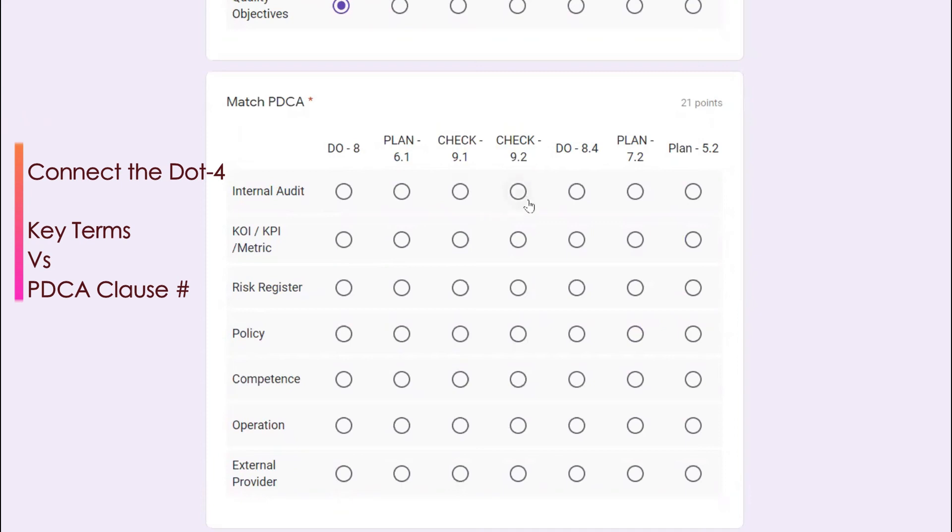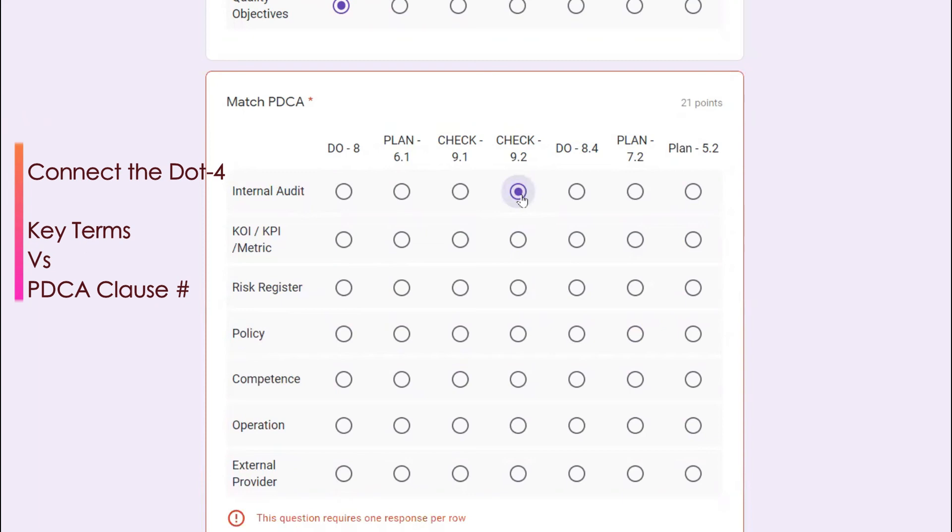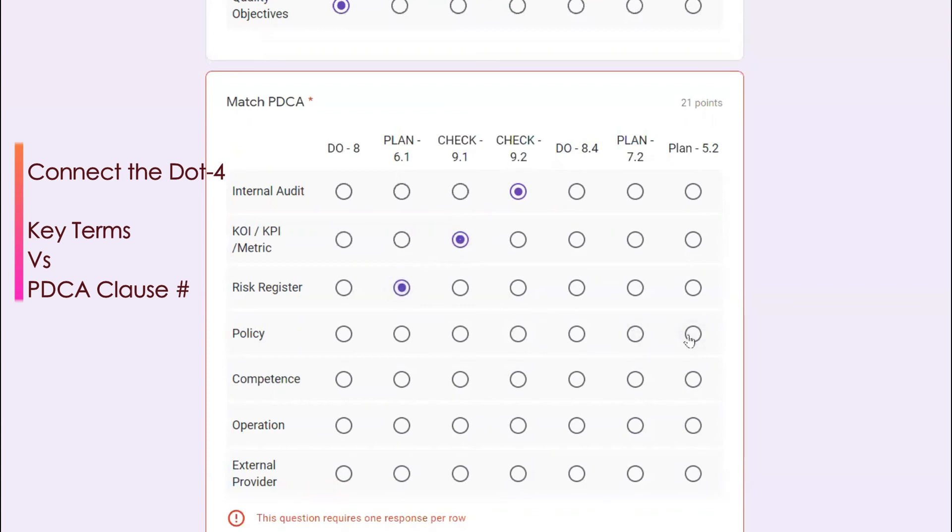Internal audit, we all know that internal audit is a check, so it's 9.2. KPI or KQI, key process indicator and metric, all these you can say that is 9.1. Risk register 6.1, because this clause number six comes under plan. Policy is 5.2, that also comes under plan.